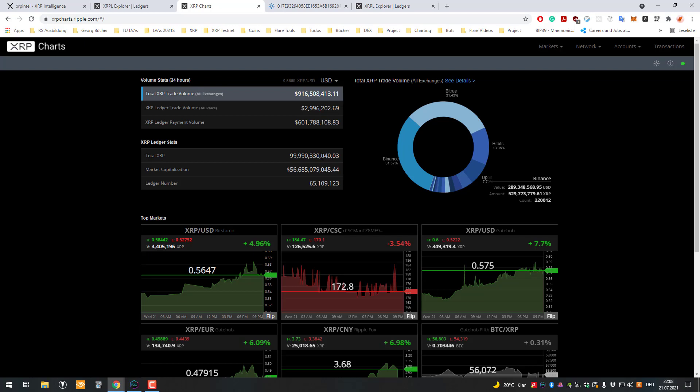And you can see that amount is decreasing constantly. So you can see here now it's 39.86, 39.85, and so this decreases all the time because, as I just told you, there are network fees and those are being burned. They are gone forever.